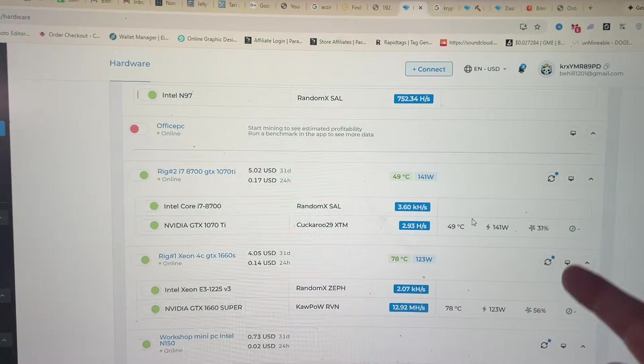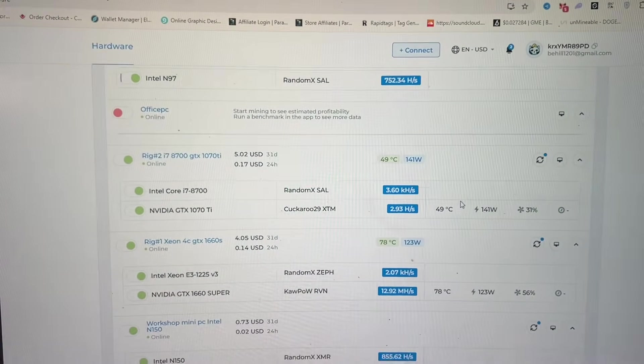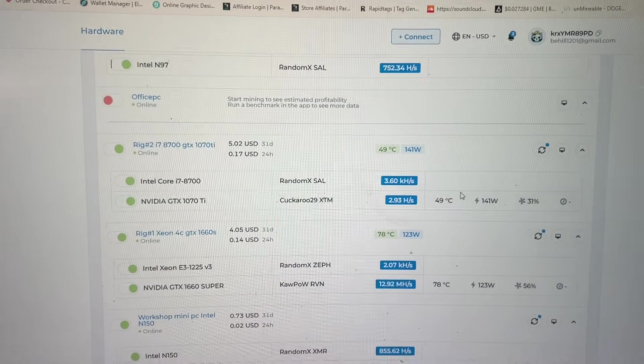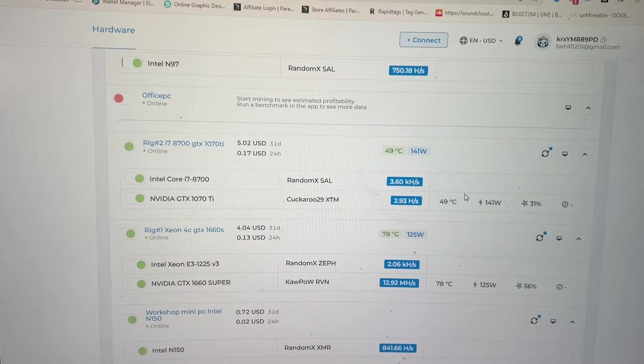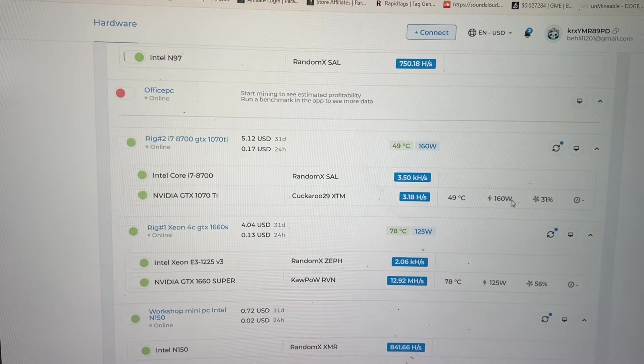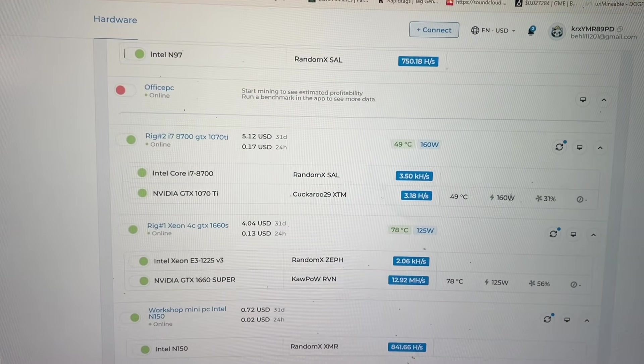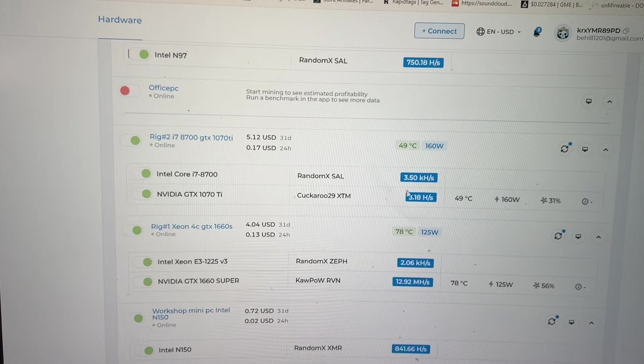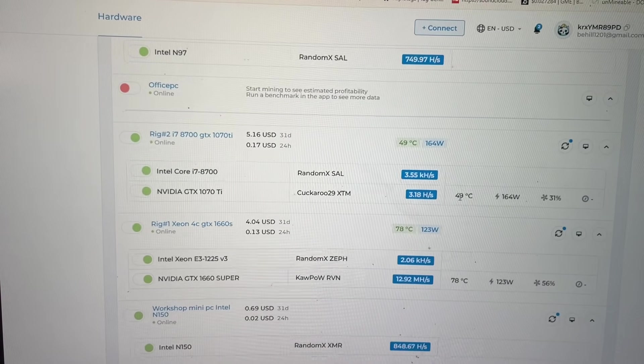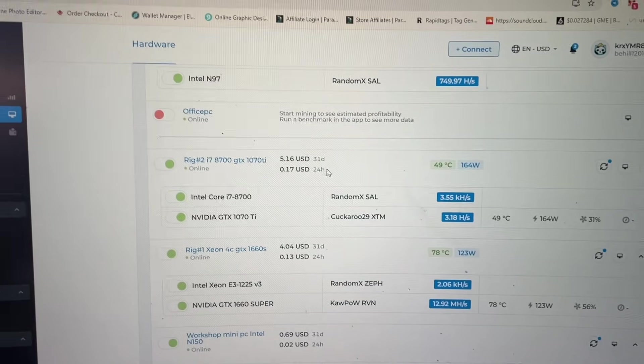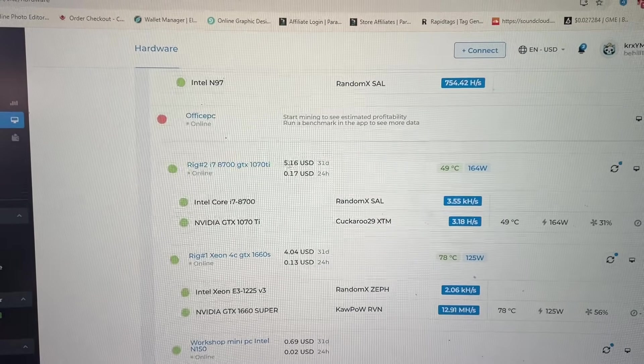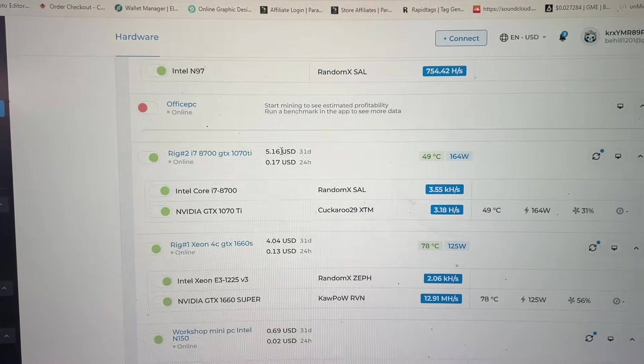But that's neither here nor there. So anyway, now watch - we're at 140, 160 watts, we're coming up in temperature, we're getting full hash rate. This machine's showing five dollars over five dollars a month.